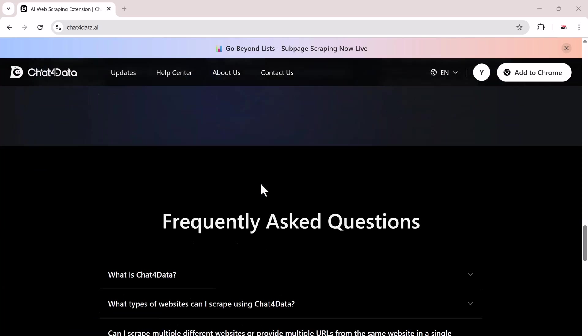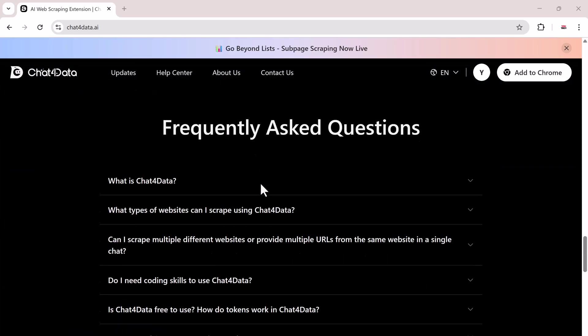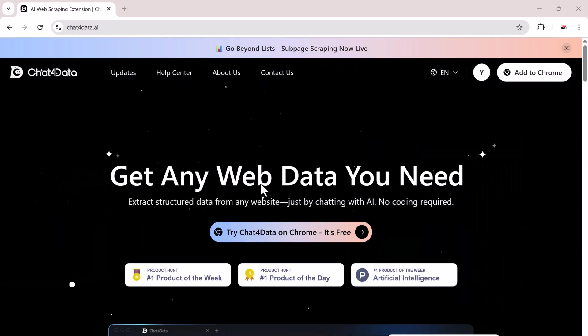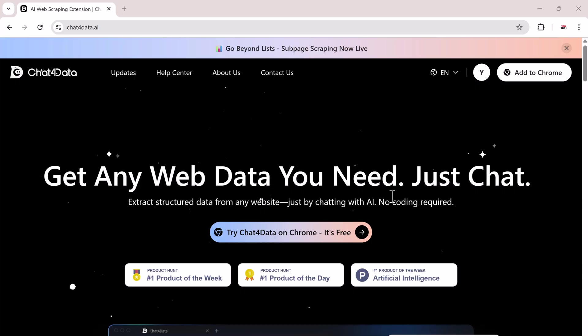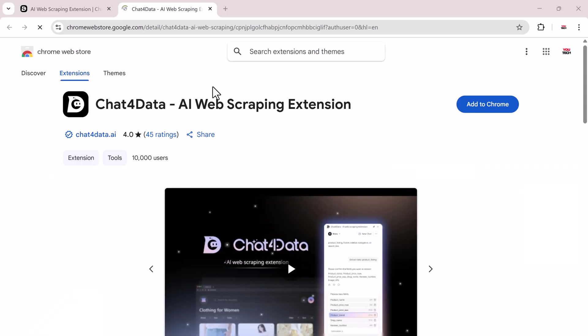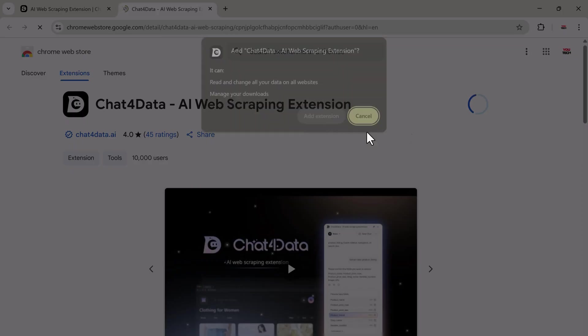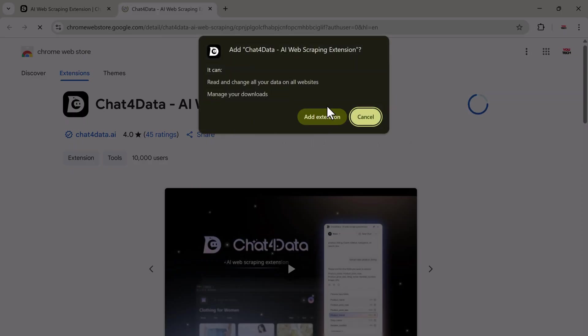All right, let's get started. First, go to the link in the description and open Chat4Data. Click on Add to Chrome and it'll be added instantly to your Chrome browser.